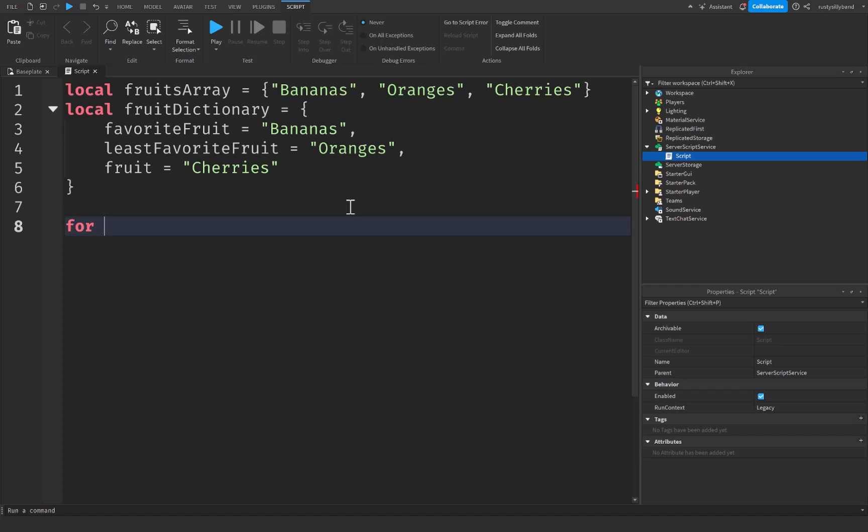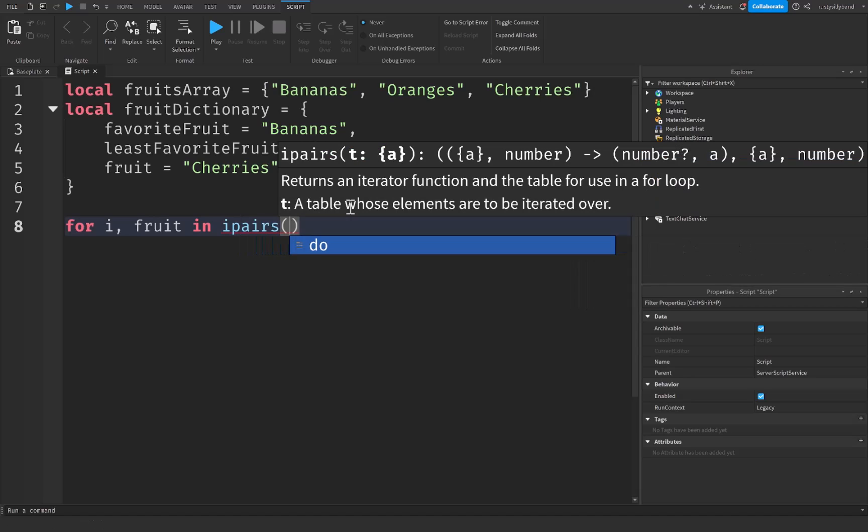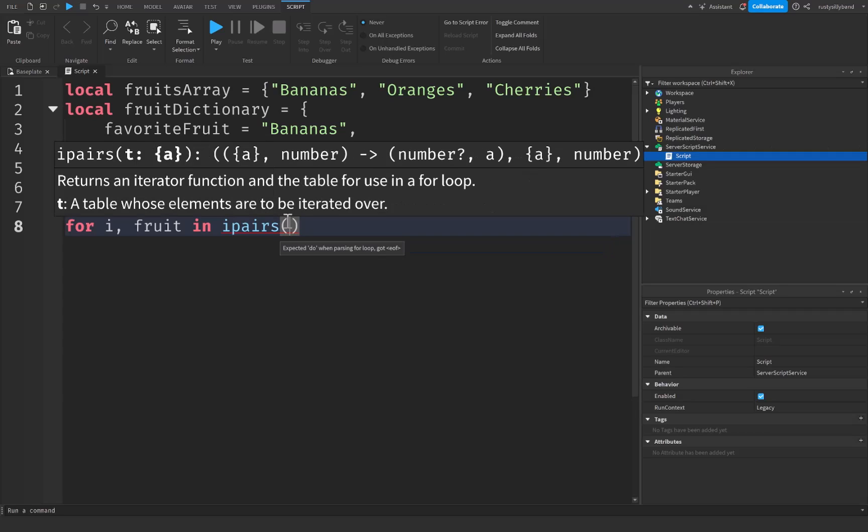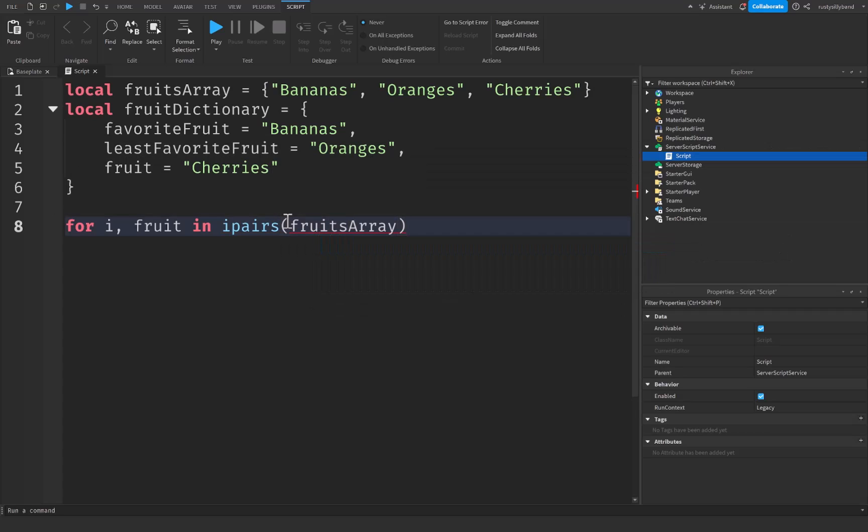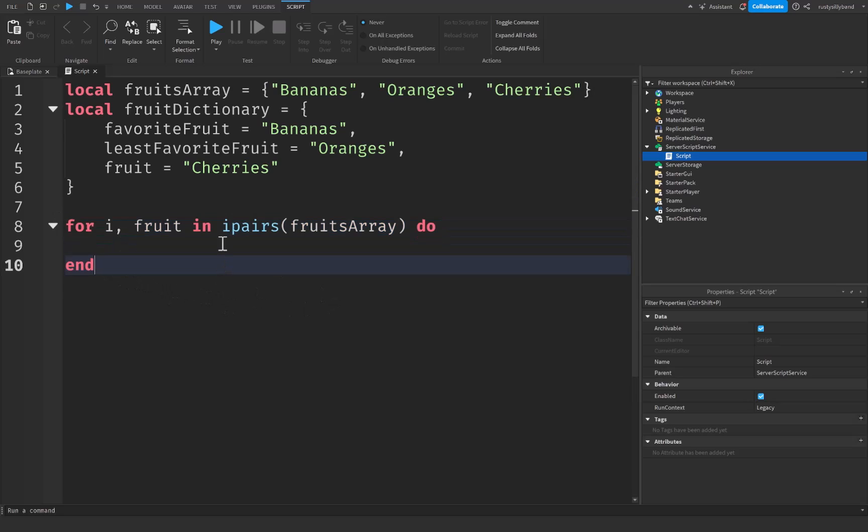So let's go ahead and get started on that. For now we're just going to say for i comma let's say fruit in ipairs with parentheses. And now inside of these parentheses, the array that we wish to loop through. So I'm going to say our fruits array right here and then do.